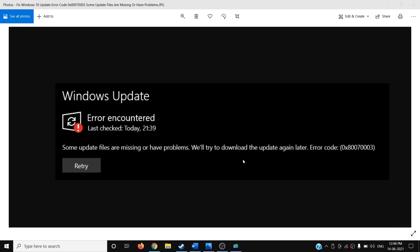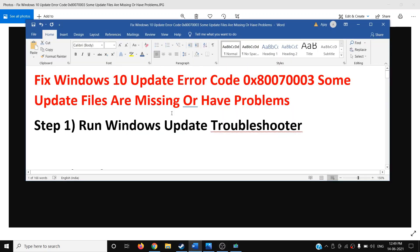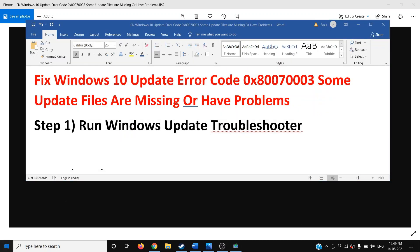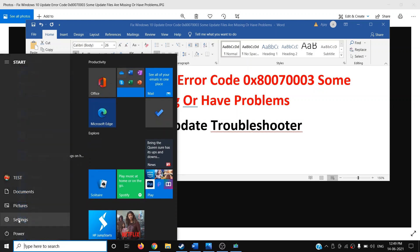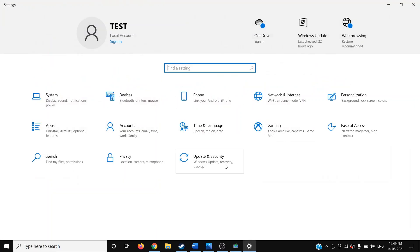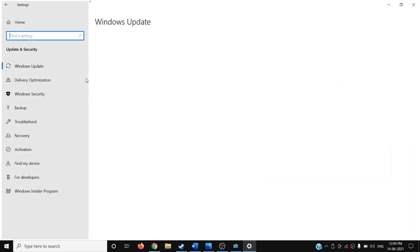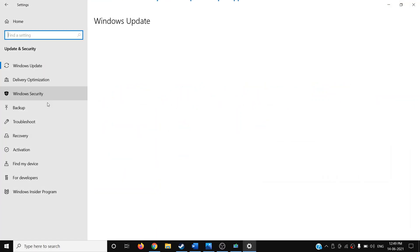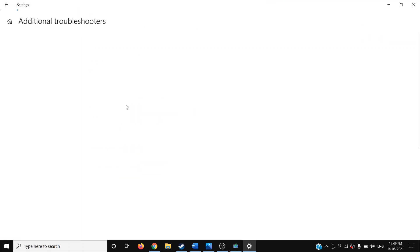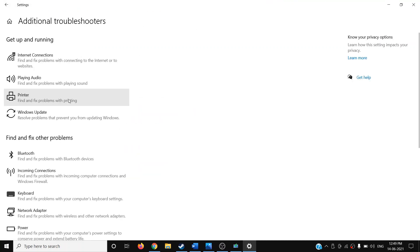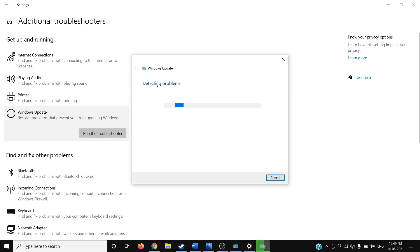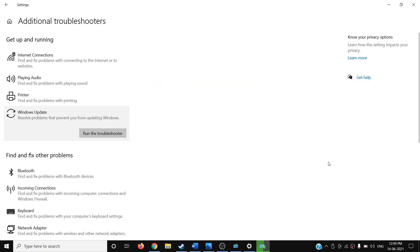The first step is to run Windows Update Troubleshooter. Go to the Start menu, then click on Settings, click on Update and Security, and then click on Troubleshoot. Click on Additional Troubleshooter, then click on Windows Update and click on Run the Troubleshooter. Once the troubleshoot is complete, restart your computer and then update your Windows 10 once again.